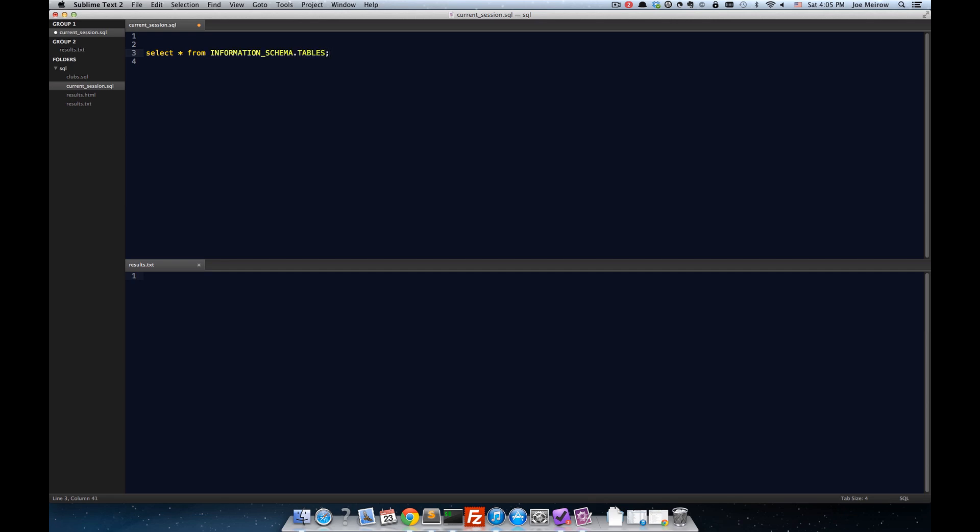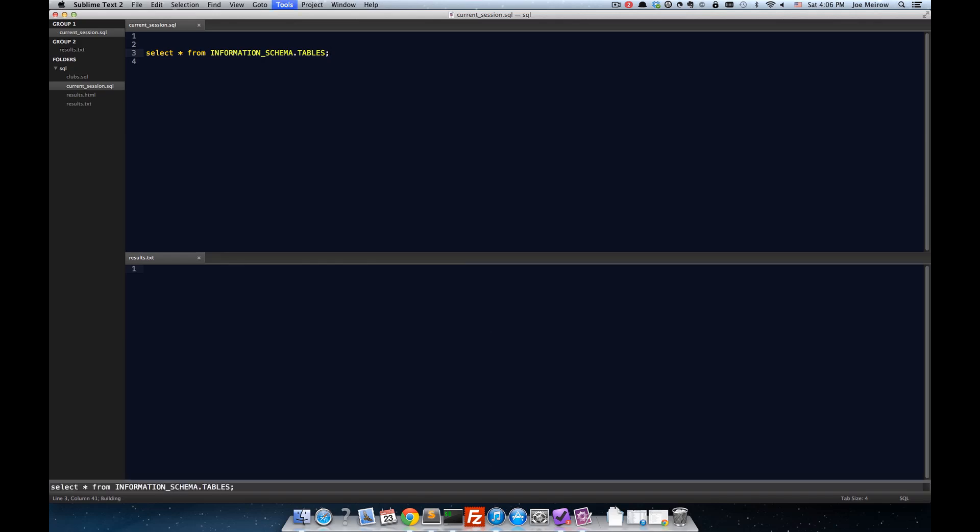And if I hit Command B on a Mac or Control B on Windows, it will run the build system. And essentially, it's going to execute that command we just looked at.